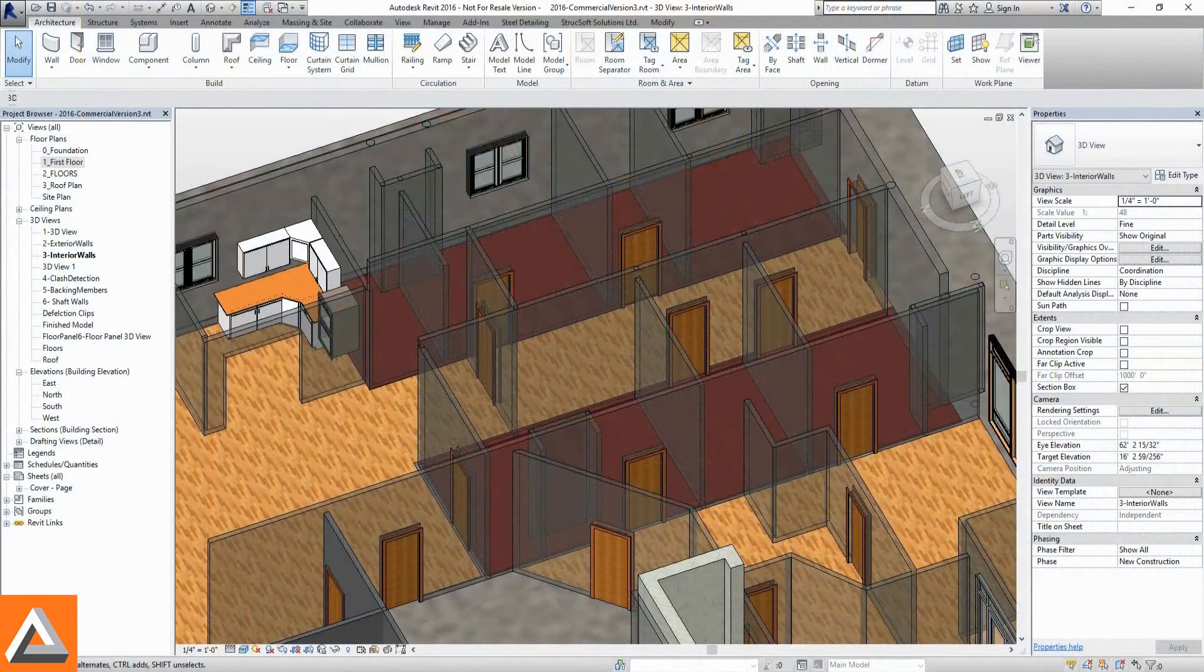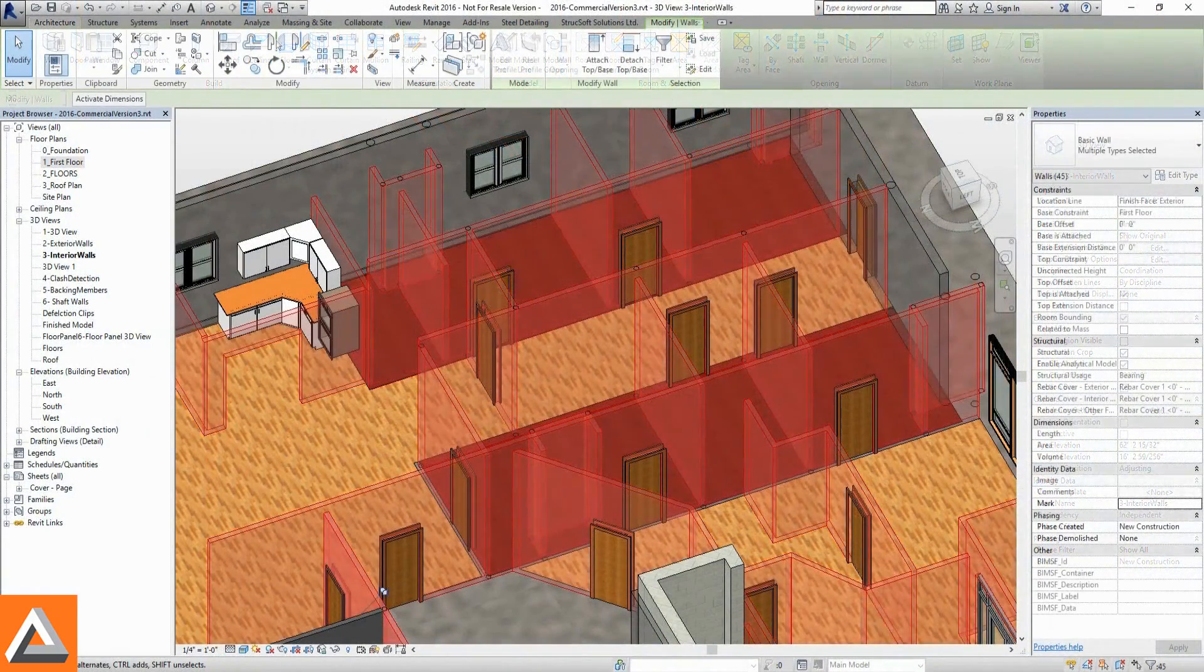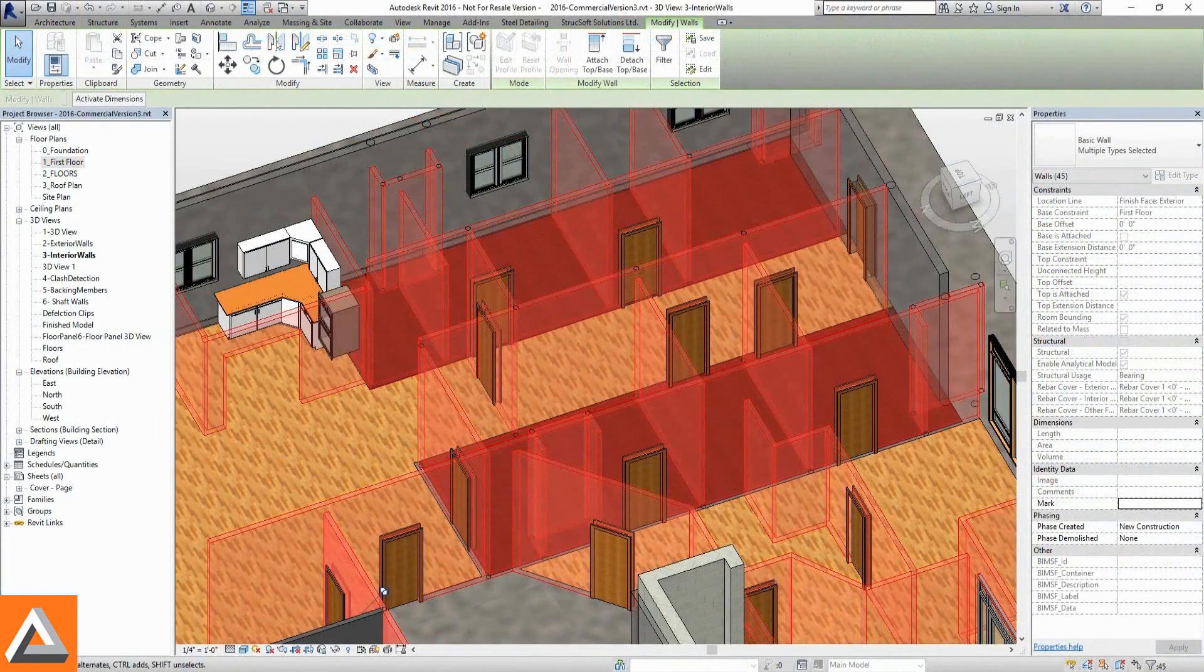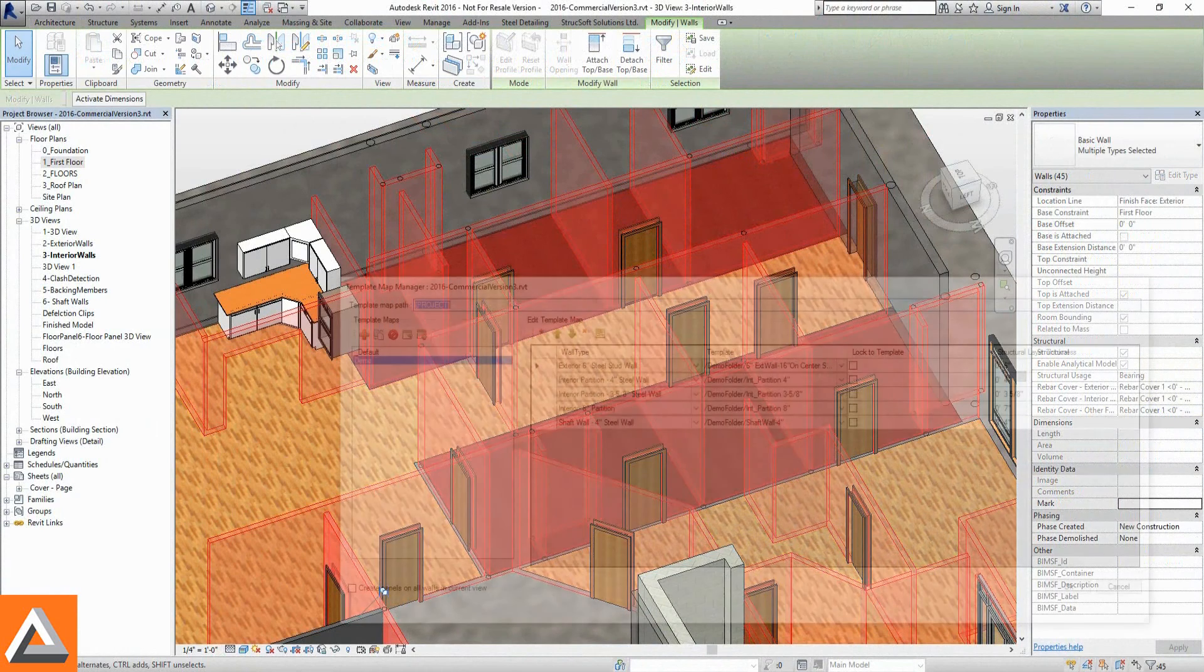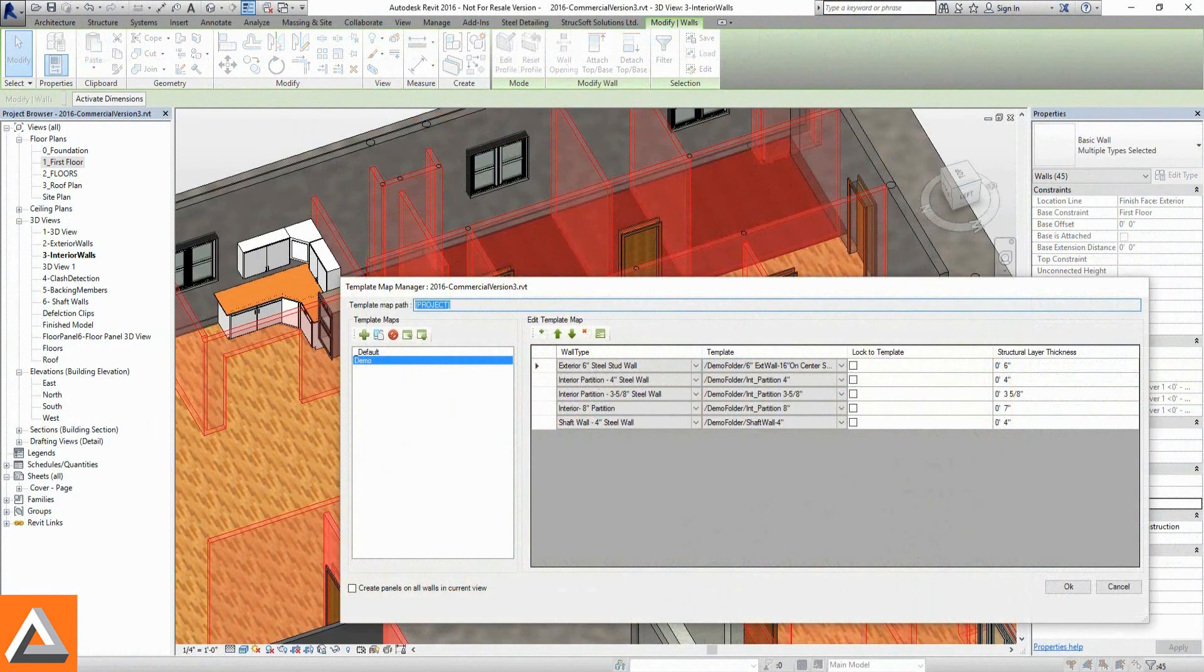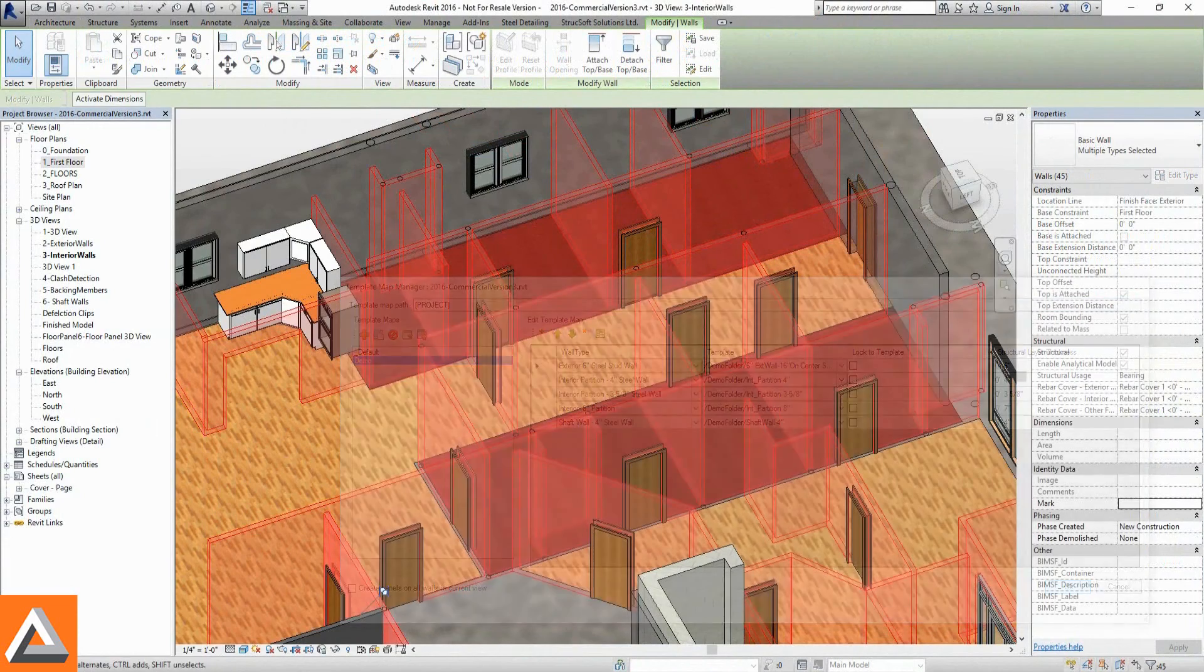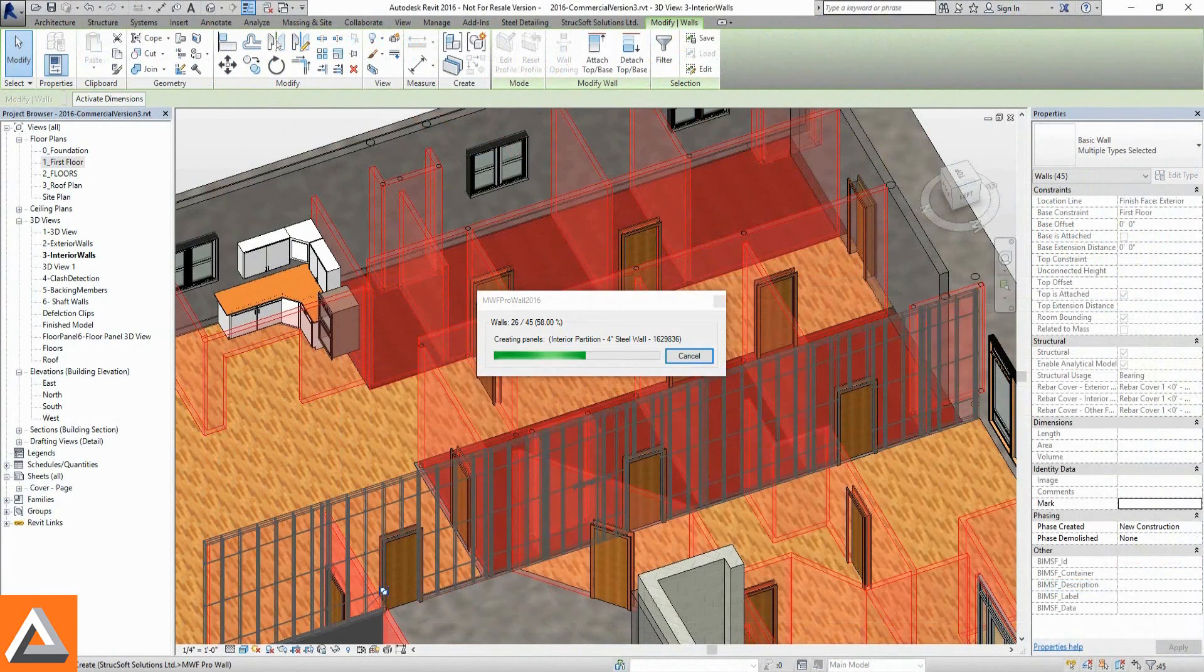As Revit projects begin to become more and more complex with an increasing number of wall packs, MWF Advanced Metal can differentiate walls based on layers and structural thicknesses.